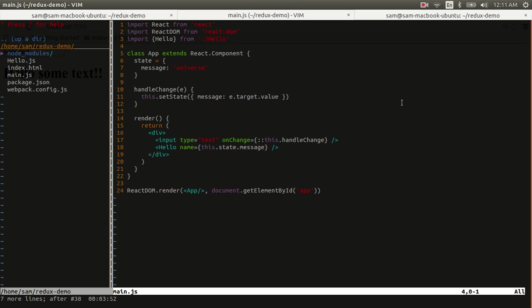Currently, we are managing the state right here in the component, and you could continue to write components this way such that each one manages its own bits of state. However, there is a much better way to manage your state, and that is called Redux.